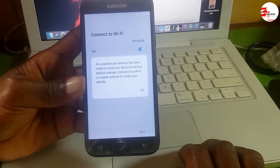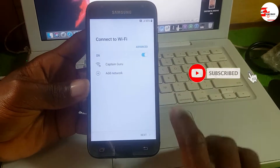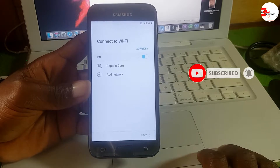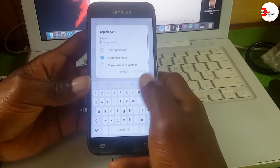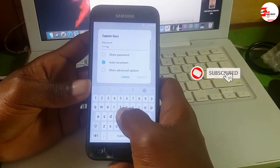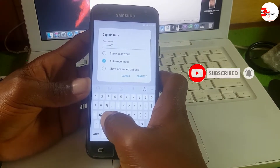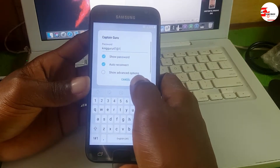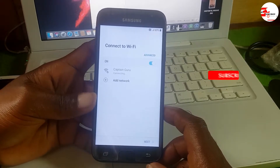To reset your device to factory default settings, this means we need to verify our previous Google account which was set on this device. First we need to connect to a Wi-Fi network. If you know your previous Google account you can log in, but if you don't, watch this video to the end.